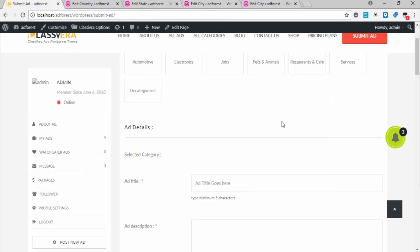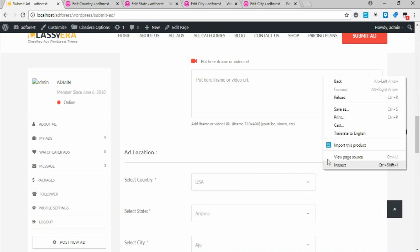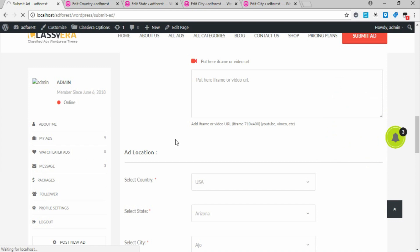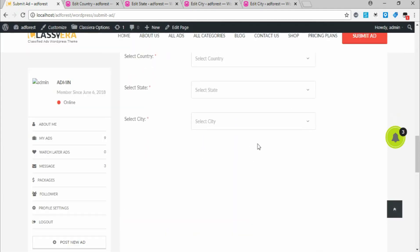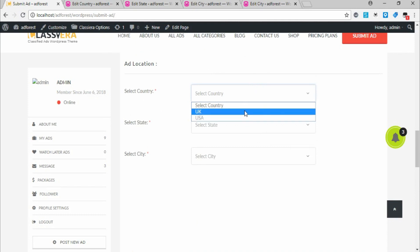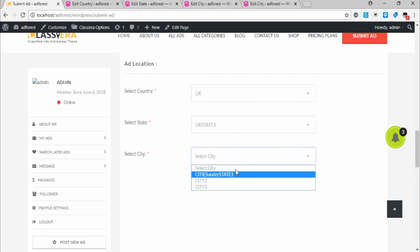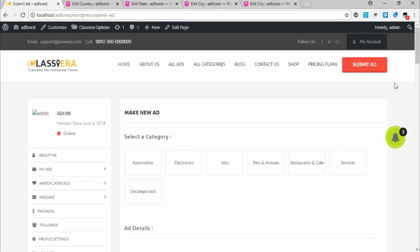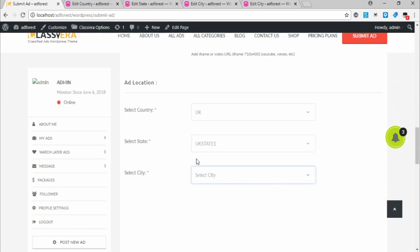Go to the Submit Ad page to see what we've got. Reload the page to populate the data. You can now see UK in the country list. Under UK you have State 1, State 2, and State 3. I believe I've been able to break this down so anyone can understand it. Drop a comment if you still have questions. Thank you for watching and have a nice day.